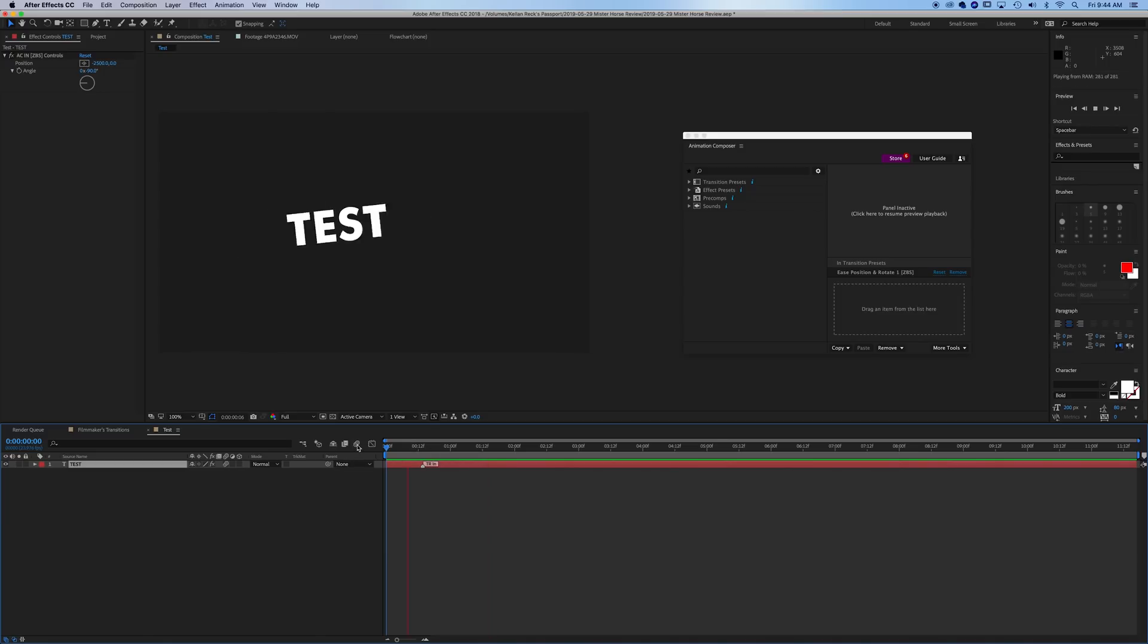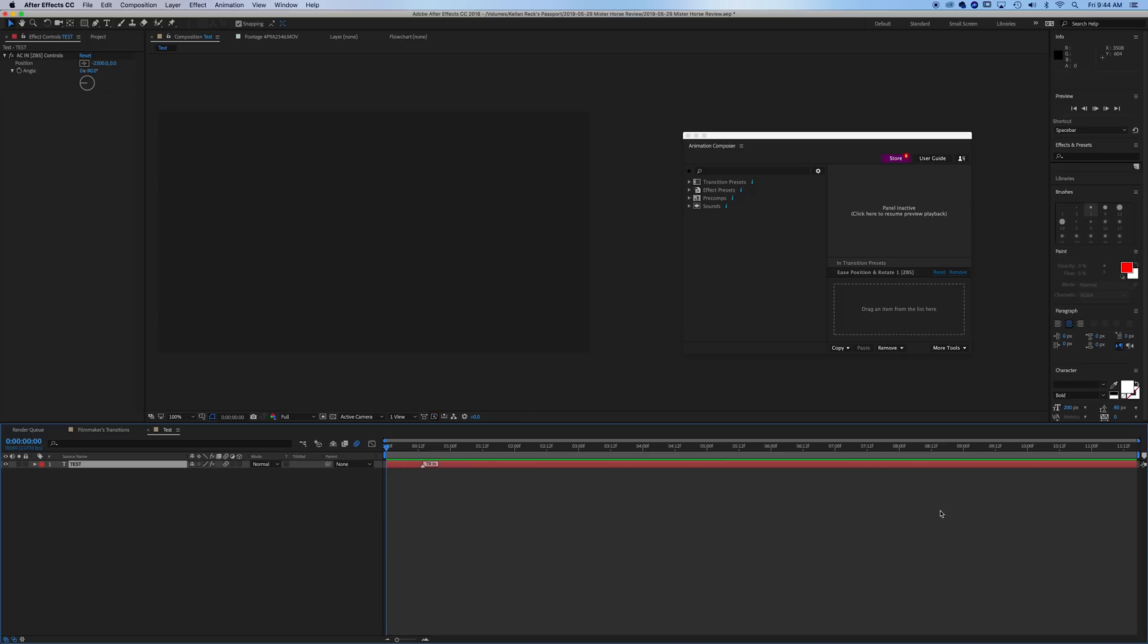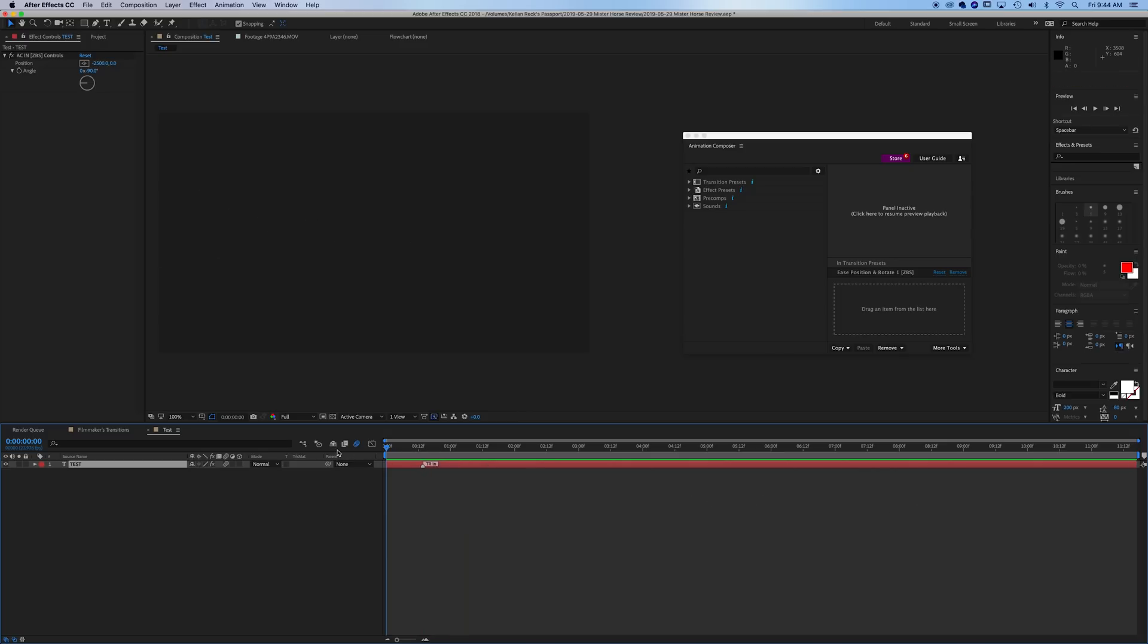And what I like to do is turn on the motion blur to enable it. Make sure it's on here and you'll get a nice motion blur on your effect. Obviously, it takes a minute to load properly and play back properly. But it's a nice little effect.